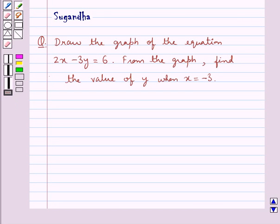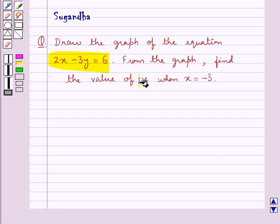Hello and welcome to the session. In this session we discuss the following question: draw the graph of the equation 2x minus 3y equal to 6. From the graph, find the value of y when x is equal to minus 3.